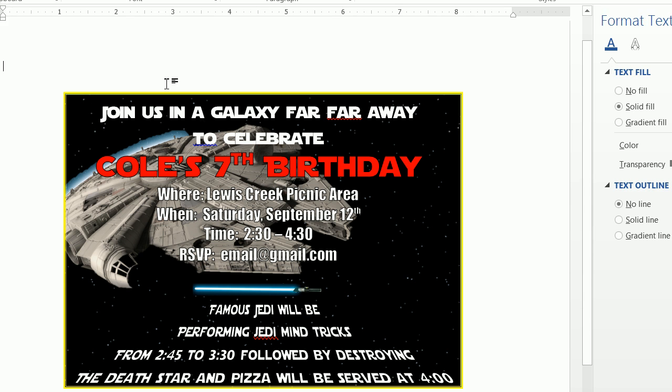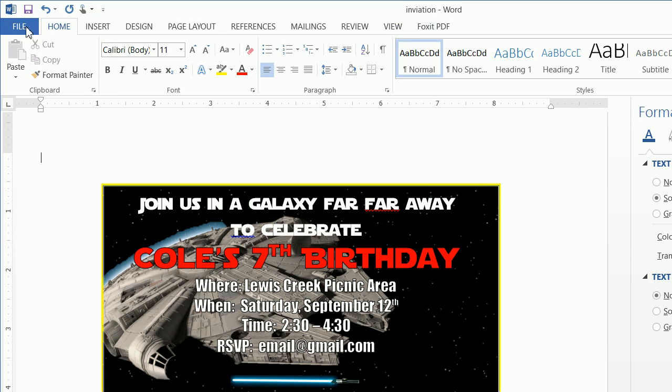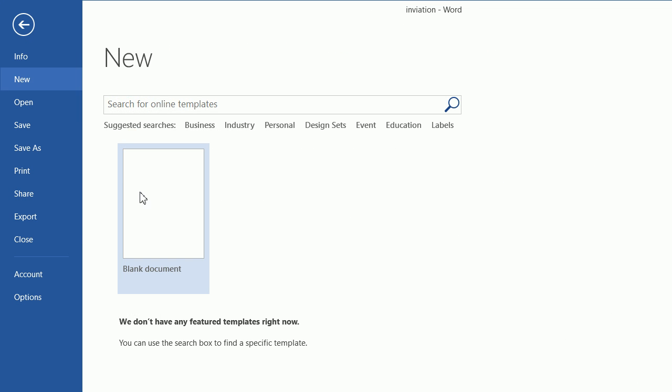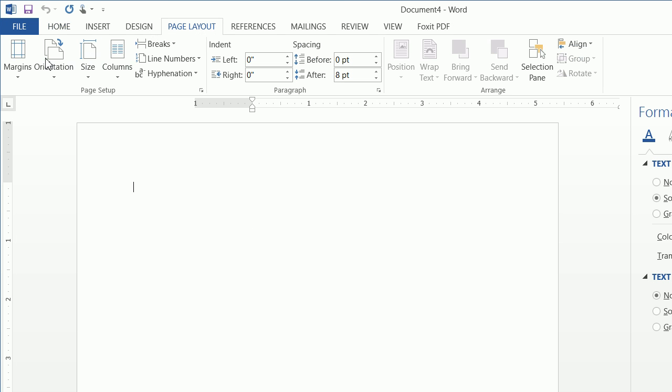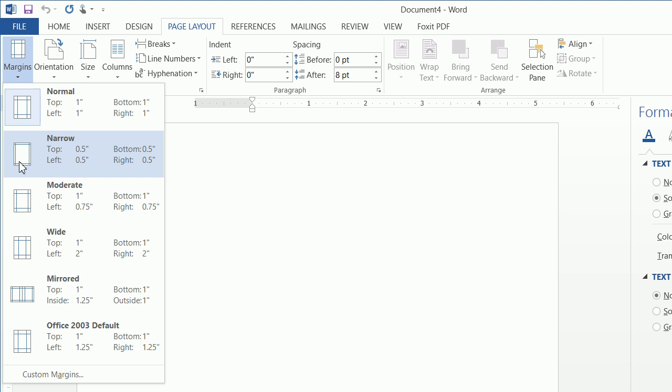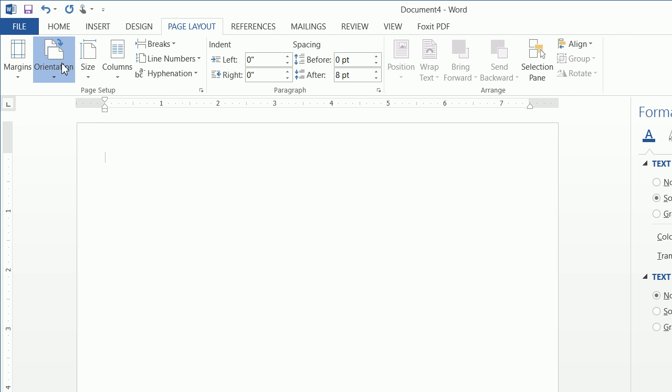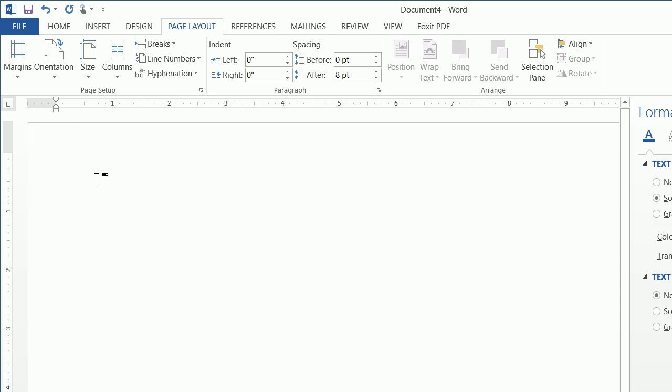First thing we want to do is click on File, New, Blank Document. We then want to click on Page Layout, click on the Margins, and we want to click on Narrow, Orientation, Landscape.